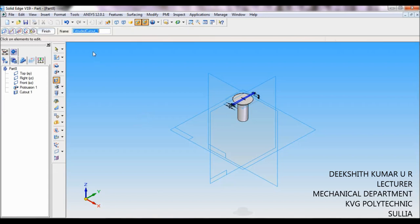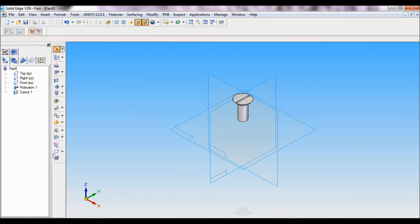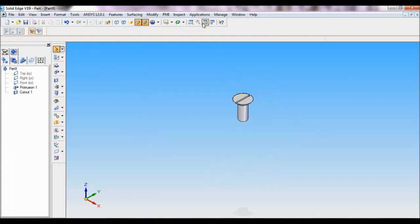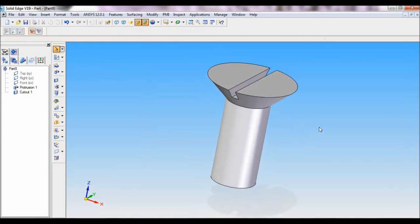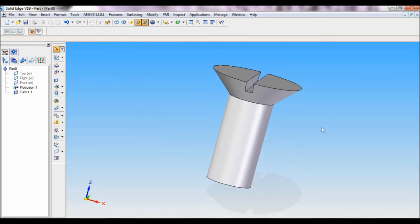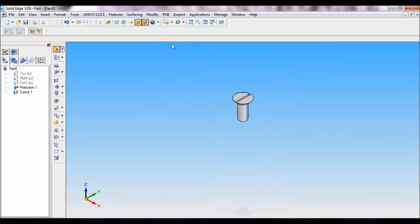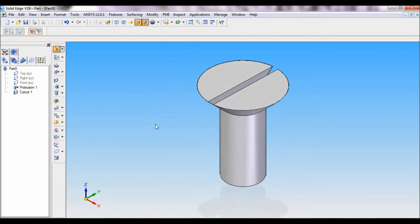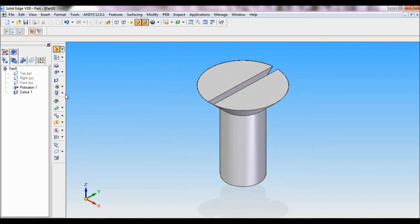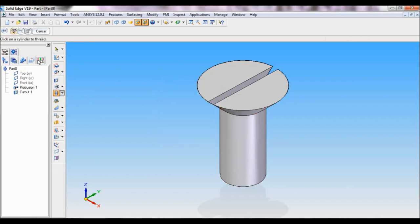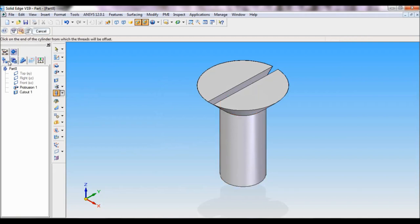Click finish, cancel. I will hide the reference plane. You can see this. Make it as ISO and fit. Now I will be making the thread. Select thread, straight, okay. Now it will ask click on a cylinder to thread. This is our cylinder, click here. Now it will ask click on the end of the cylinder from which the threads will be offset. I will select this edge.